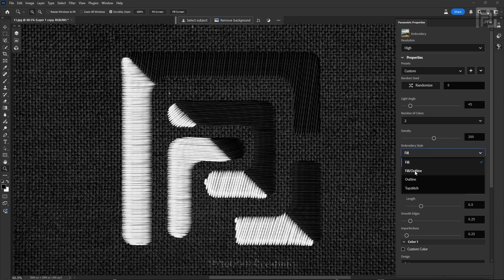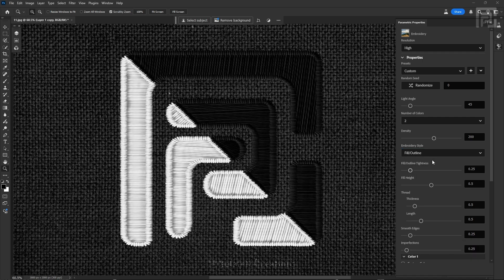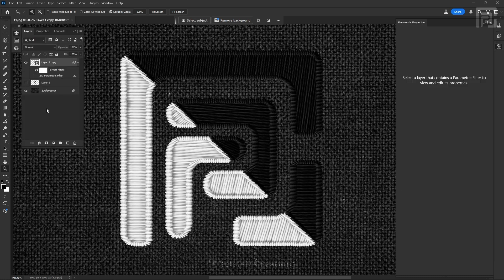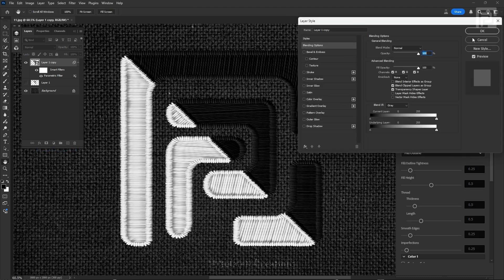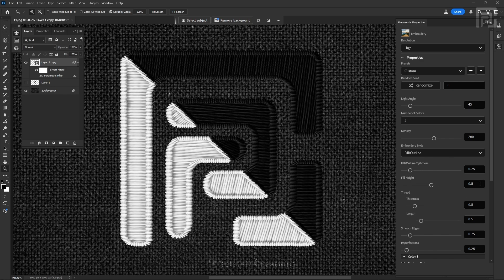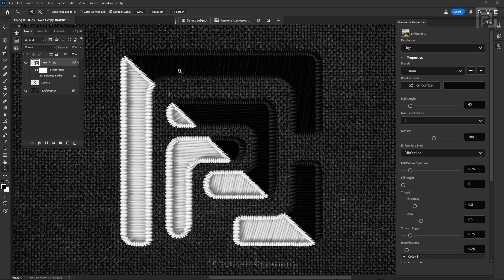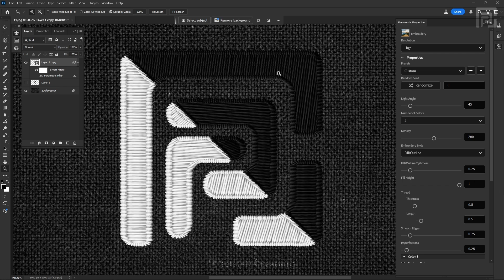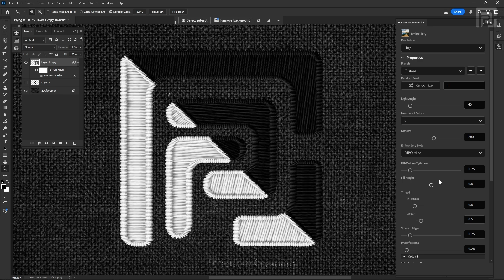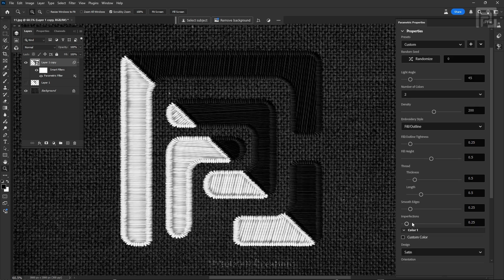That covers the Fill style. Next is Fill Along with Outline. When you switch to this style, a new option called Fill Height appears. This style creates both a fill and an outline of the effect. Fill Height determines the bevel and emboss effect — similar to the Bevel and Emboss layer style blending option. The default is 0.5; changing it to 0 creates an embossed effect, and changing it to maximum (1) creates a 3D extruding effect. I'll keep it at the default 0.5. Thread thickness, length, smooth edges, and imperfections work the same as in the Fill style.